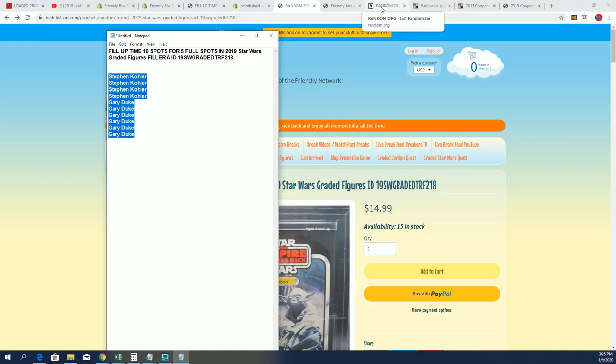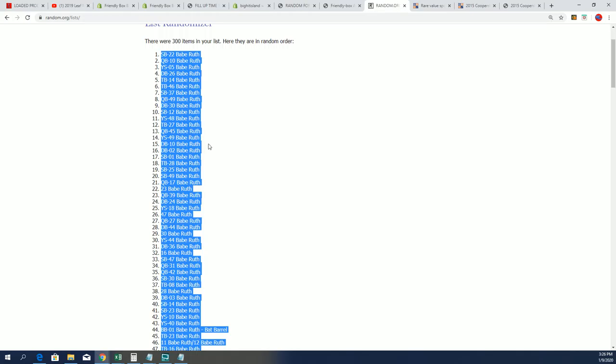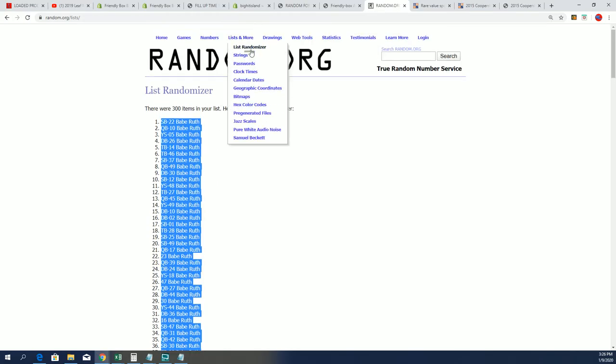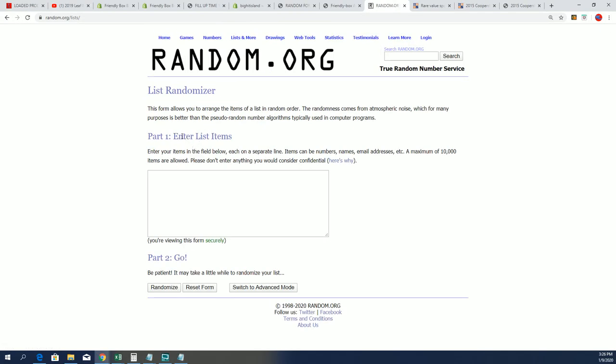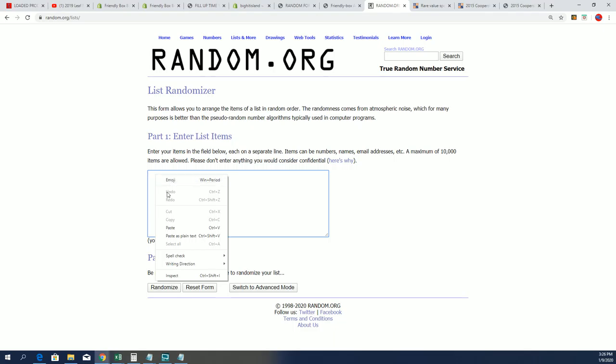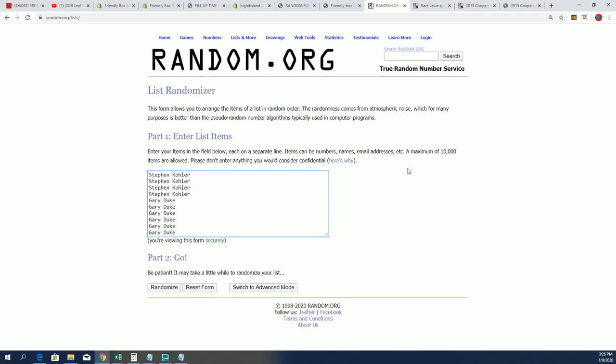Seven times through the randomizer will determine the top five. And so I want to wish you gentlemen the very best of luck getting into this Star Wars type of box break.